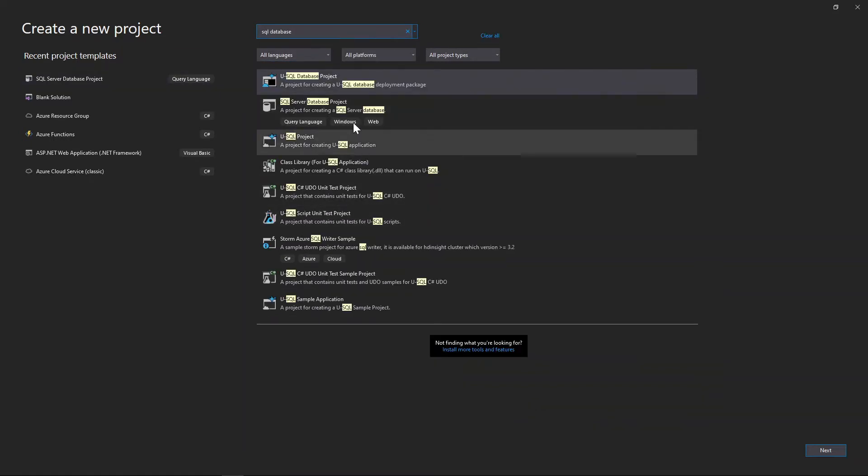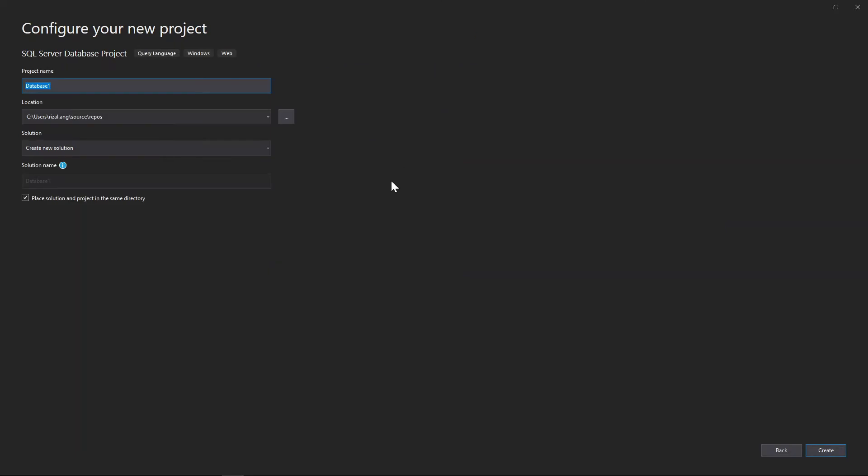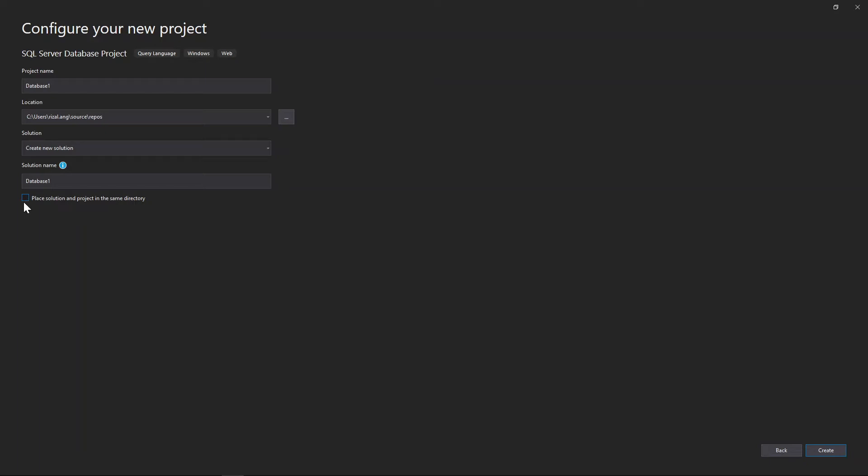And it should give you this one here in the middle, SQL Server Database Project. You click that, you click Next. And this is where you create a new project, and a new solution. And I happen to locate this in my repos locally, and create a new solution. And I want to place that in the same directory. You can put that in a separate directory.